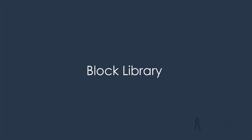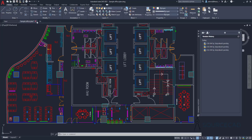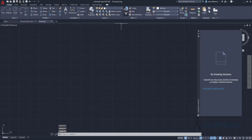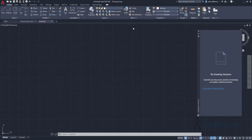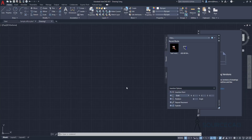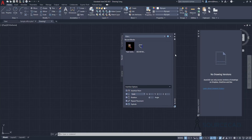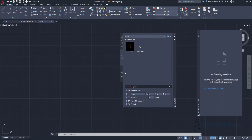The next feature to discuss is the Other Blocks tab. I'll go to the Home tab and open a new drawing. I'll click on Insert and select Recent Blocks. Previously we used to have the Other Blocks tab, but now it has been replaced with the Libraries tab.